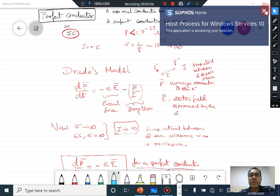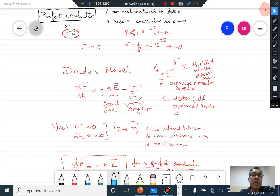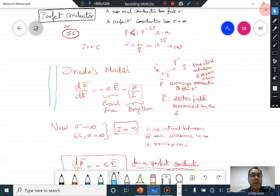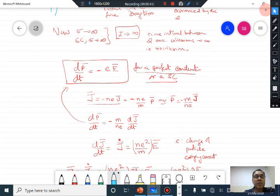Let us discuss the Meissner effect in a superconductor, but before that let us recall what we did for a perfect conductor. The derivation for a perfect conductor and superconductor are similar to some extent. We started with the Drude's model where we wrote the equation for the average momentum of the particle. Since the superconductor has infinite conductivity, the drag term which comes because of collisions goes to zero.